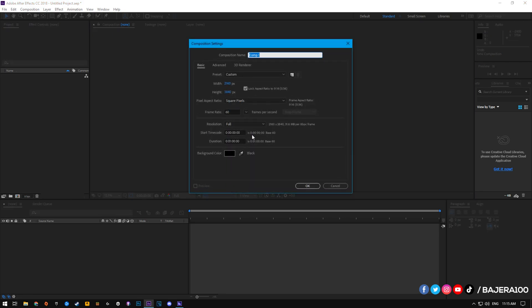First of all, create a new composition and then copy these settings. By the way, as a small YouTuber you need a 4K resolution to get the VP09 codec on your video.